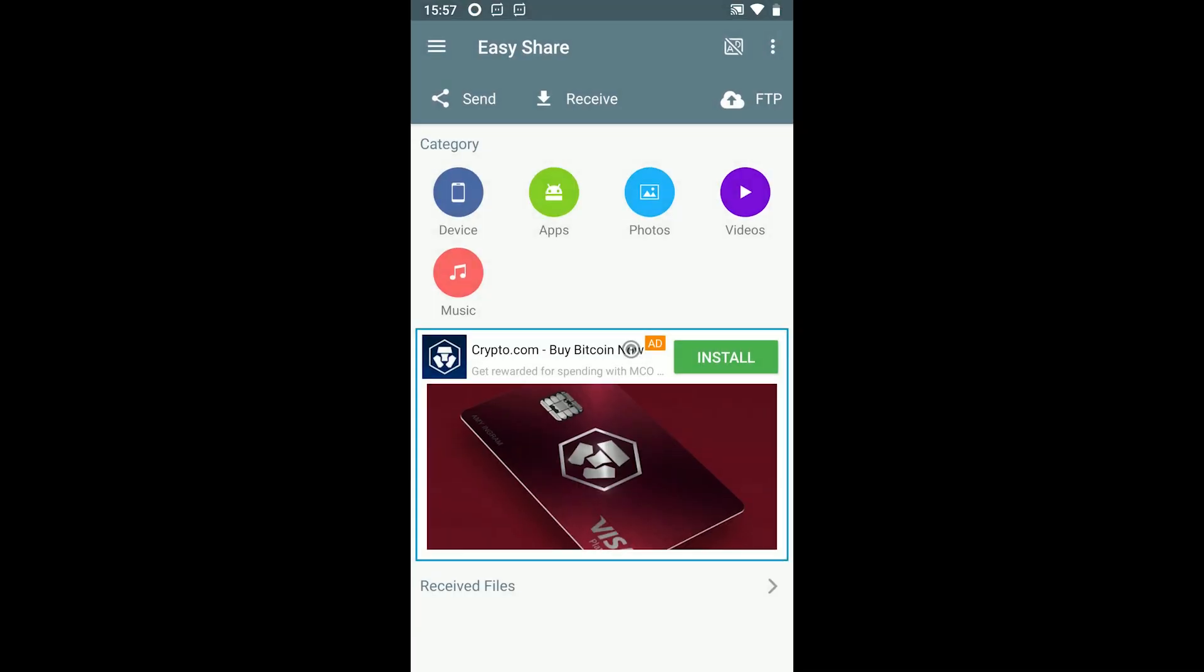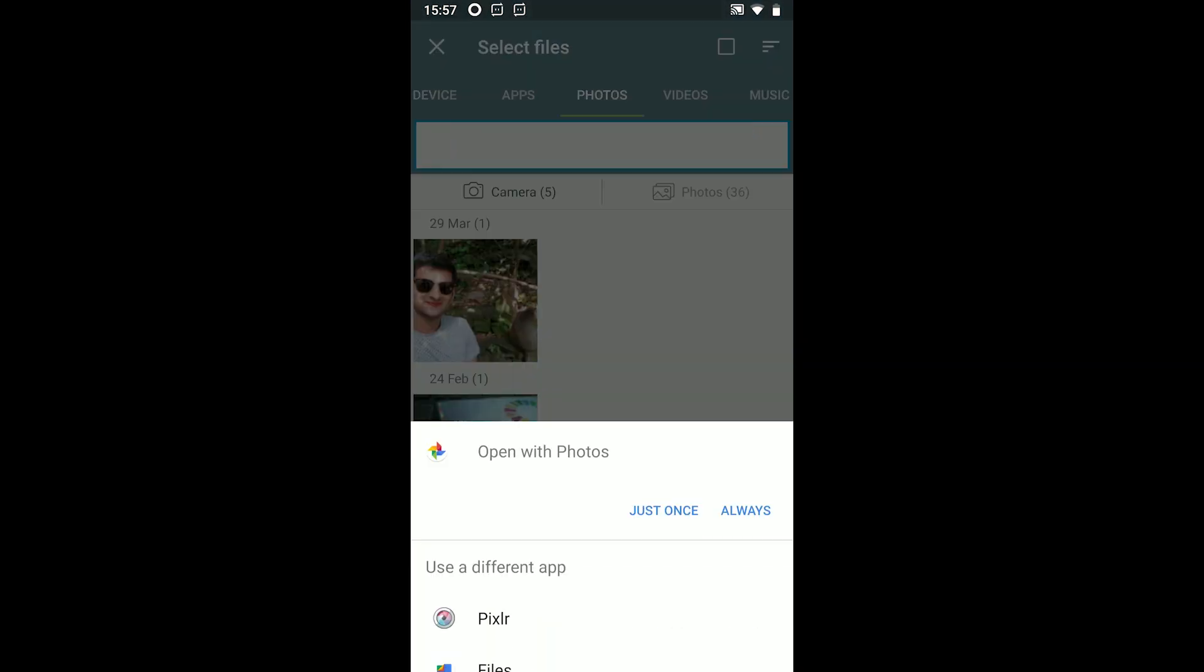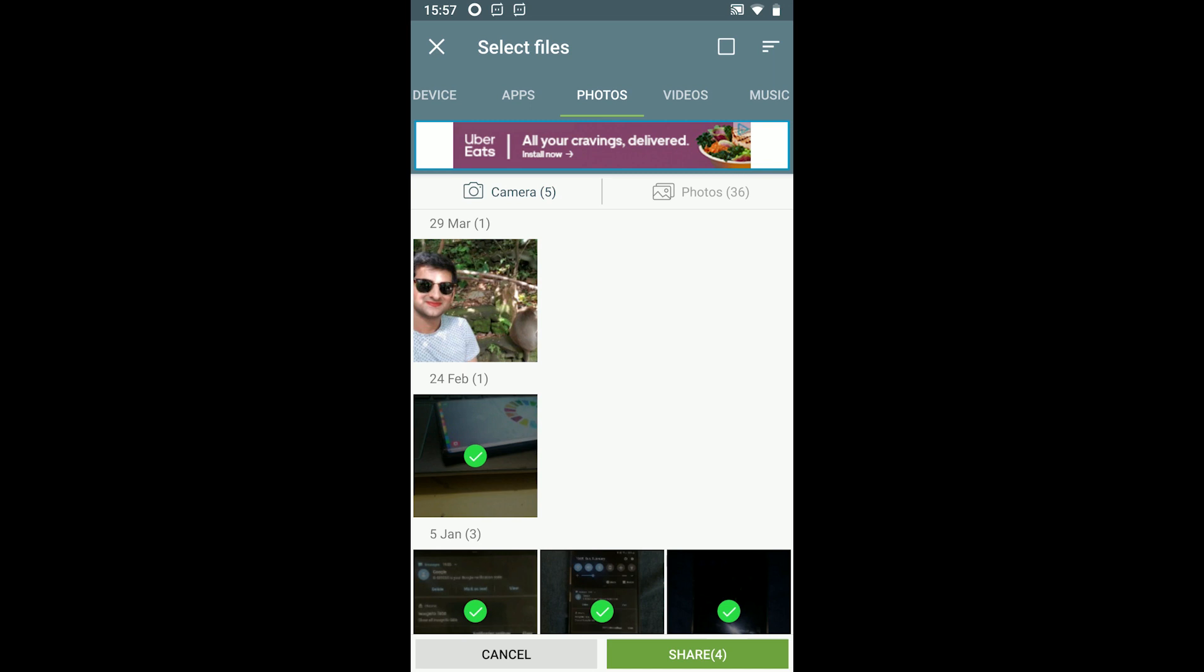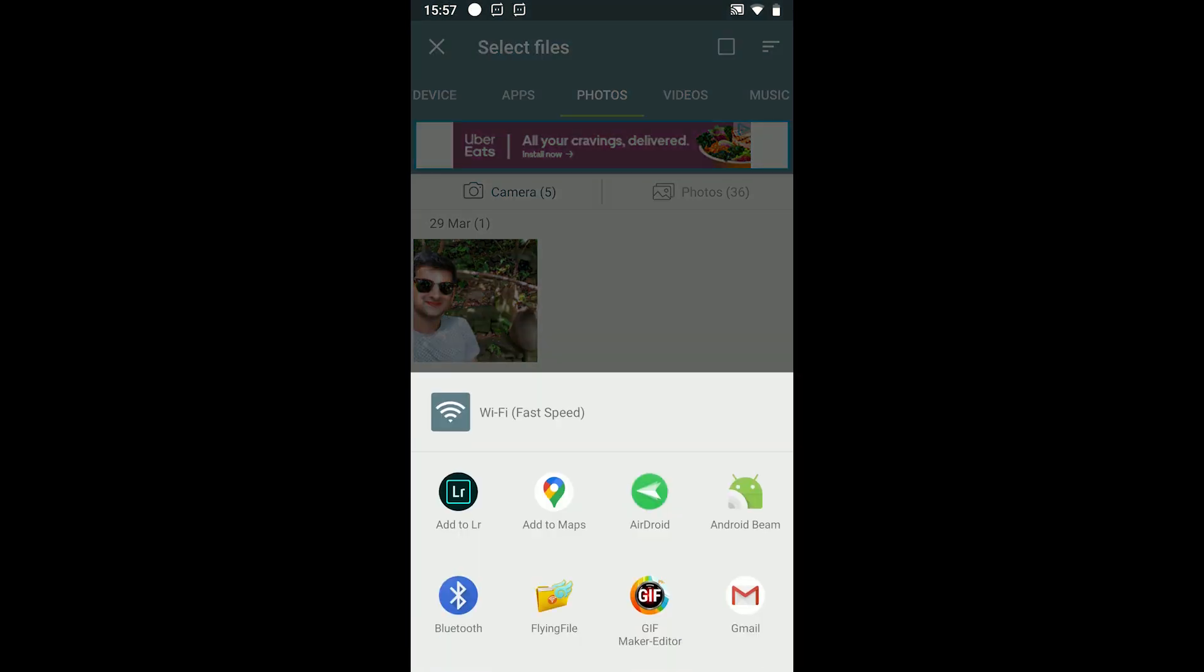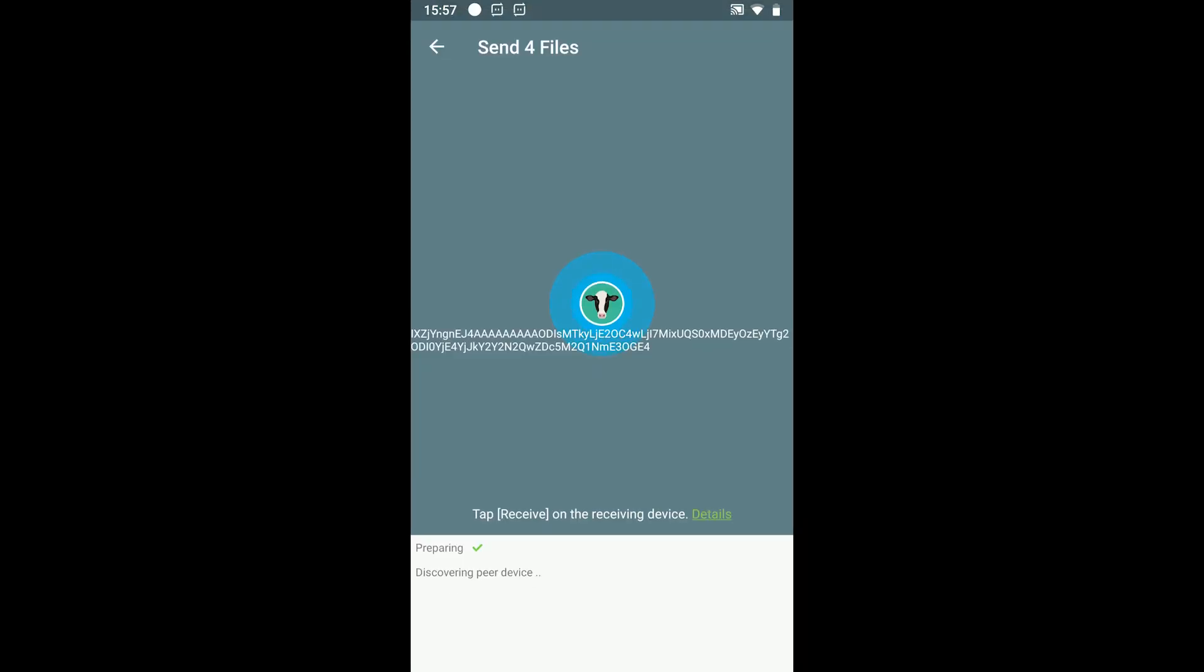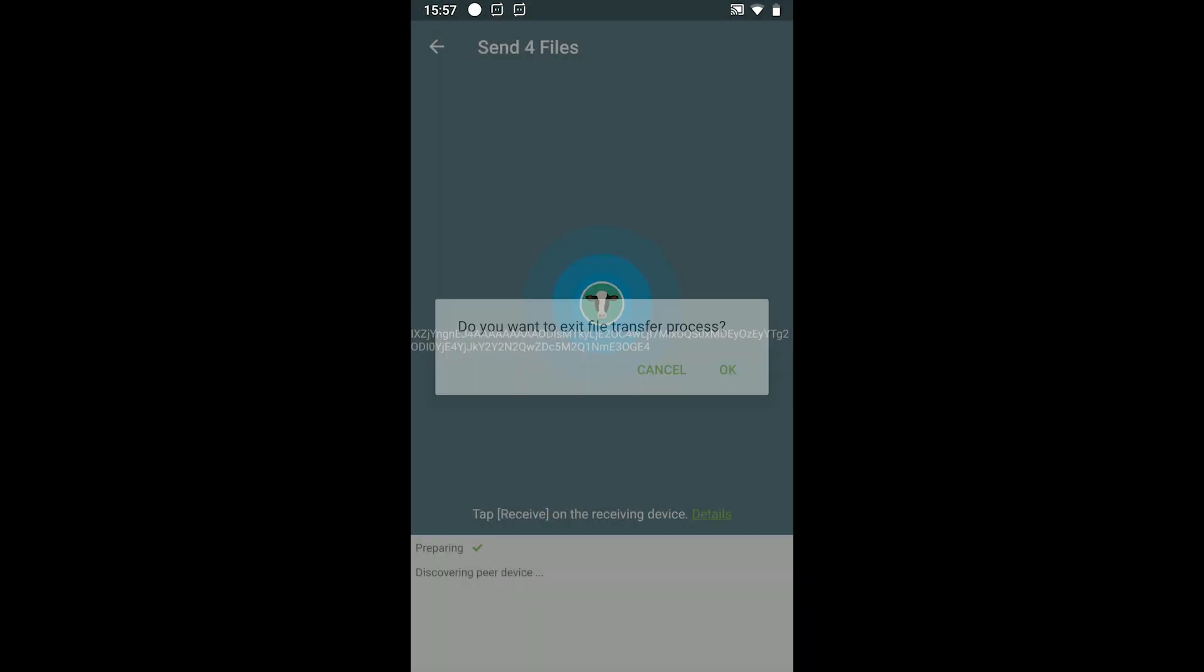The second app I have is EasyShare. The app allows sharing of apps, photos, videos and music. It offers a few basic sharing features plus the FTP feature which works if the two devices are connected to the same Wi-Fi network.